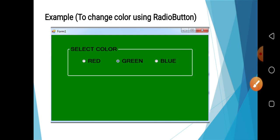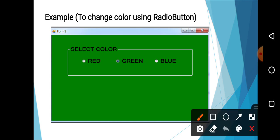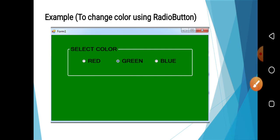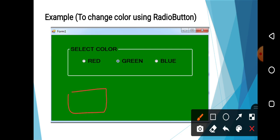Before coding, first of all, we will design an application. We are designing the application by using the toolbox control. Here we have taken three radio buttons from the toolbox. First one is red, second one is green, and third one is blue. This is my radio button 1, this is my radio button 2, and this is my radio button 3. Similar way, we can also use the checkbox. Here we can take checkbox 1, checkbox 2, and checkbox 3.